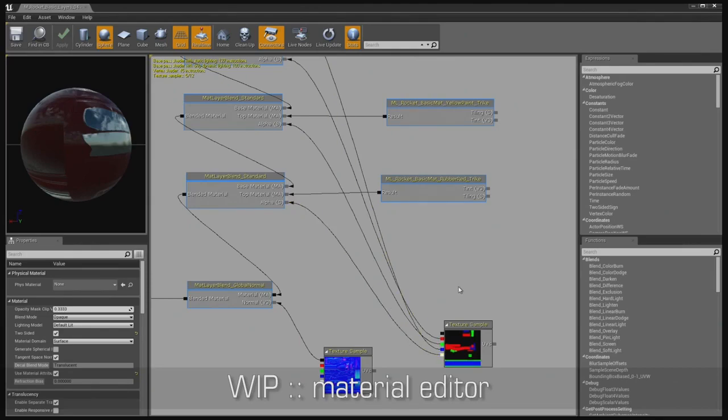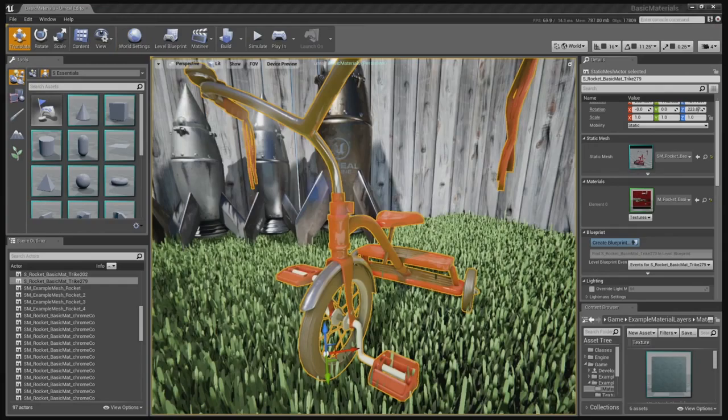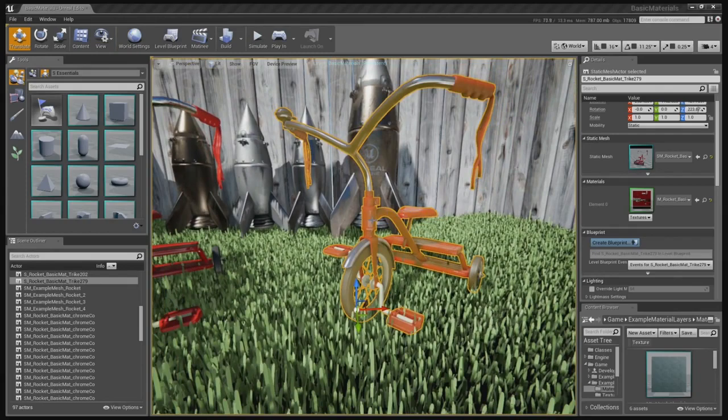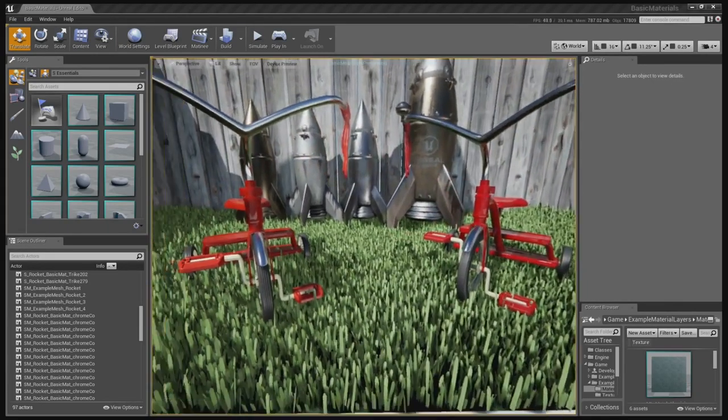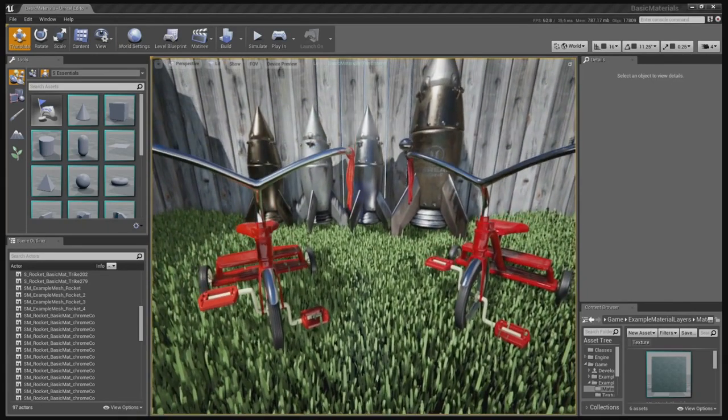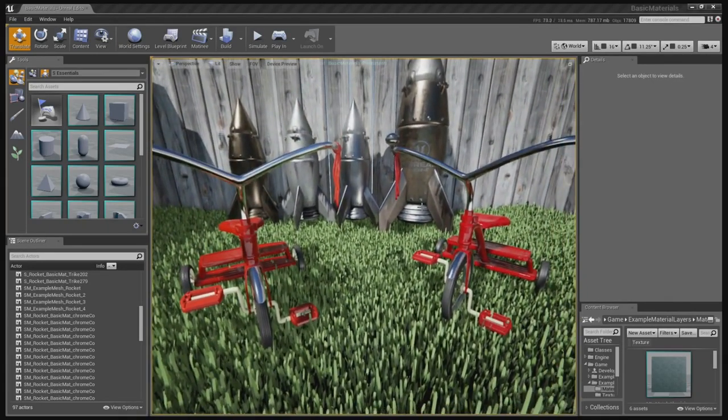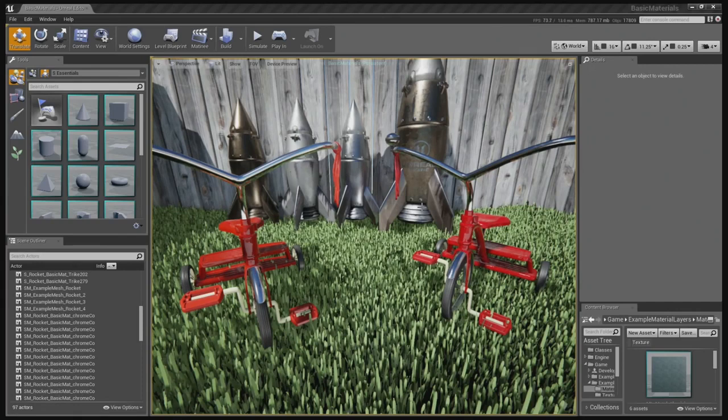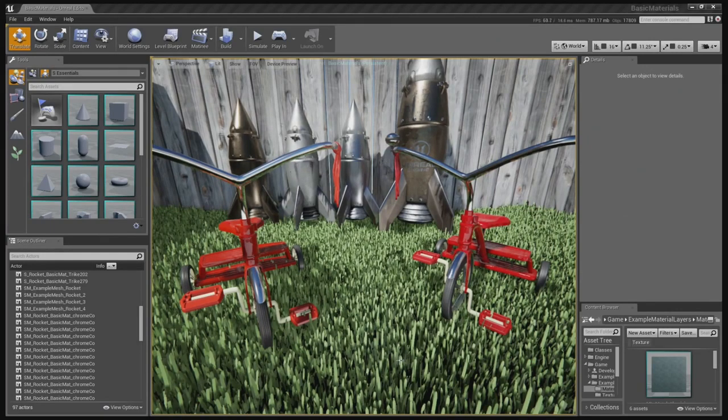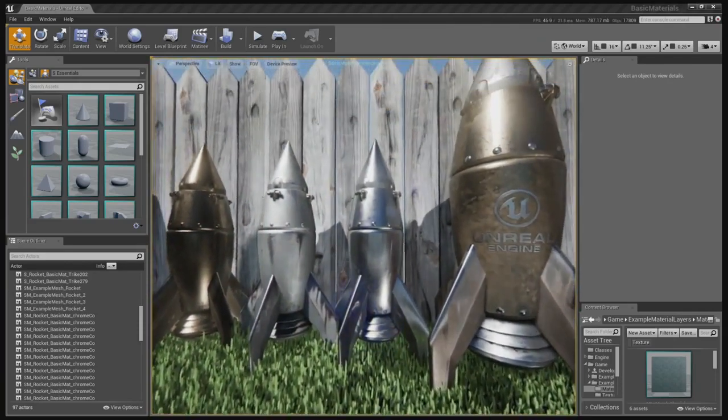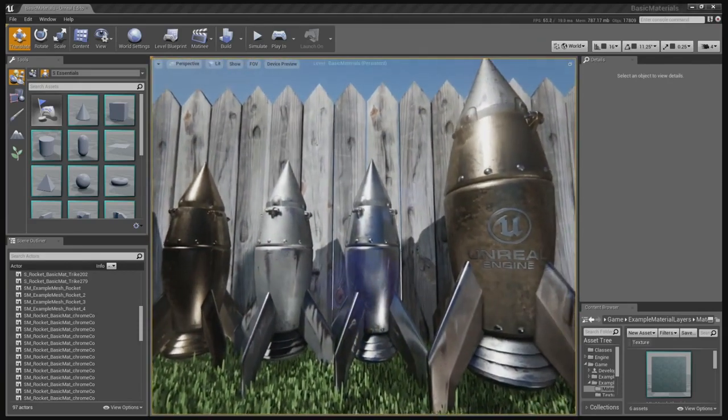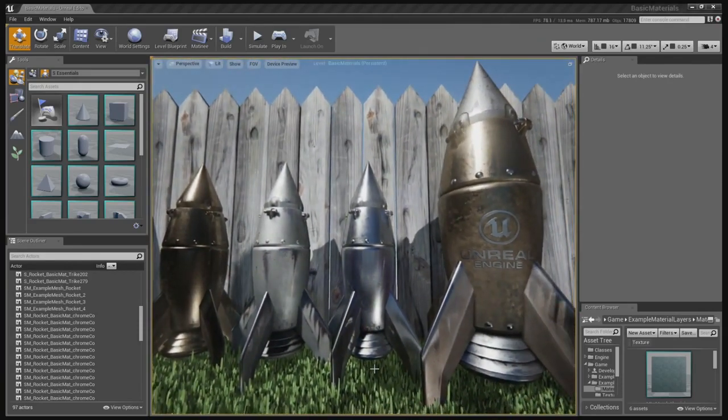Okay, yeah, that's got a nice flow to it. So I do notice though that on these tricycles, we're kind of getting the same result with or without layered materials. So I have to ask, what's so special about the feature? Well, the tricycles are really just to illustrate the technique. But if you look back behind them, there are some rockets that Jordan Walker created. He's our senior technical artist. The first three have basic materials like chrome, aluminum, copper. But in the fourth rocket, we brought these together into a layered material.